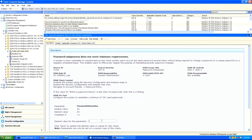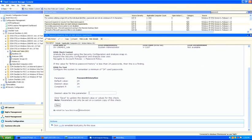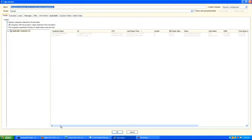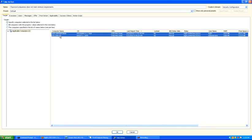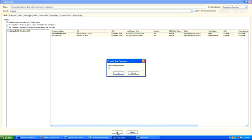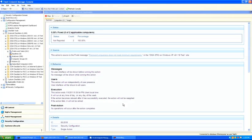This value can be overridden by an operator if necessary to create a custom configuration policy for a specific environment. In this case, there are two computers out of 202 in this environment that are not compliant with this particular check. To remediate those two computers, the operator would click on the action link, select the computers to remediate, enter in their unique key, and deploy the action to remediate or fix these two computers to bring them within compliance.